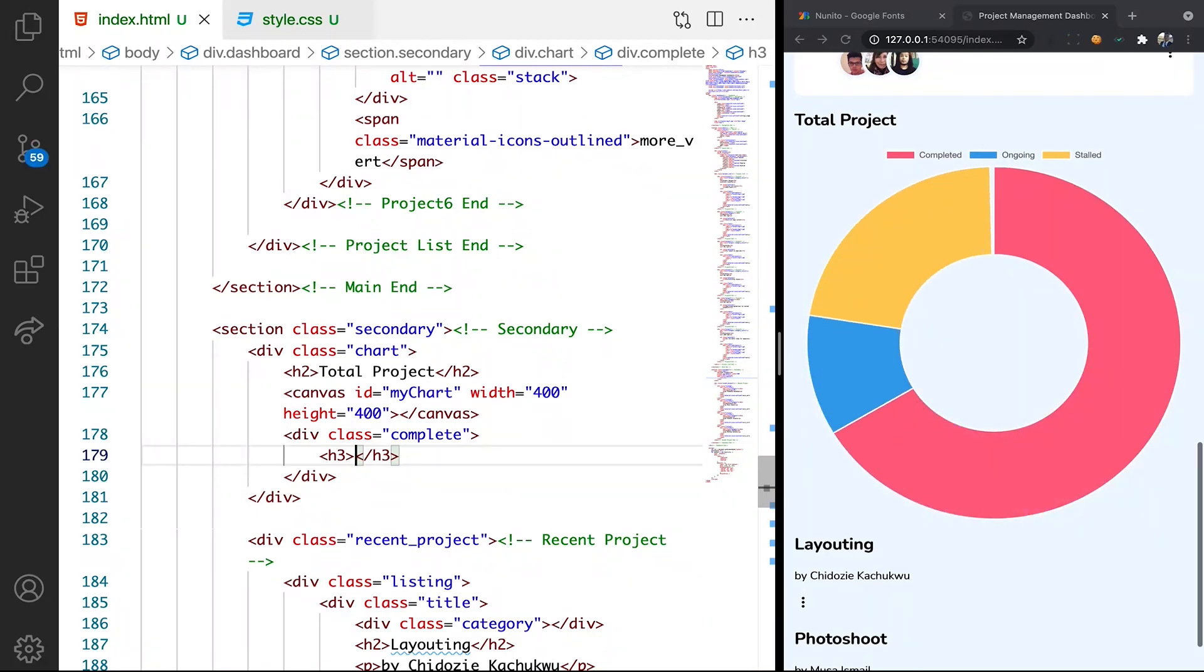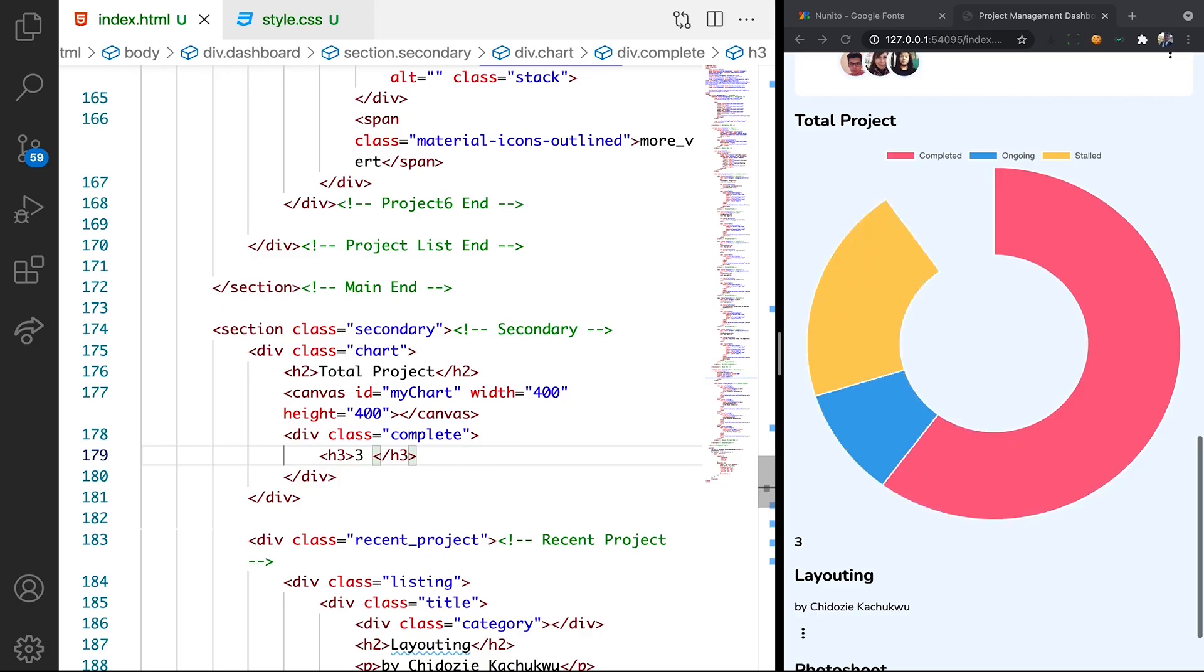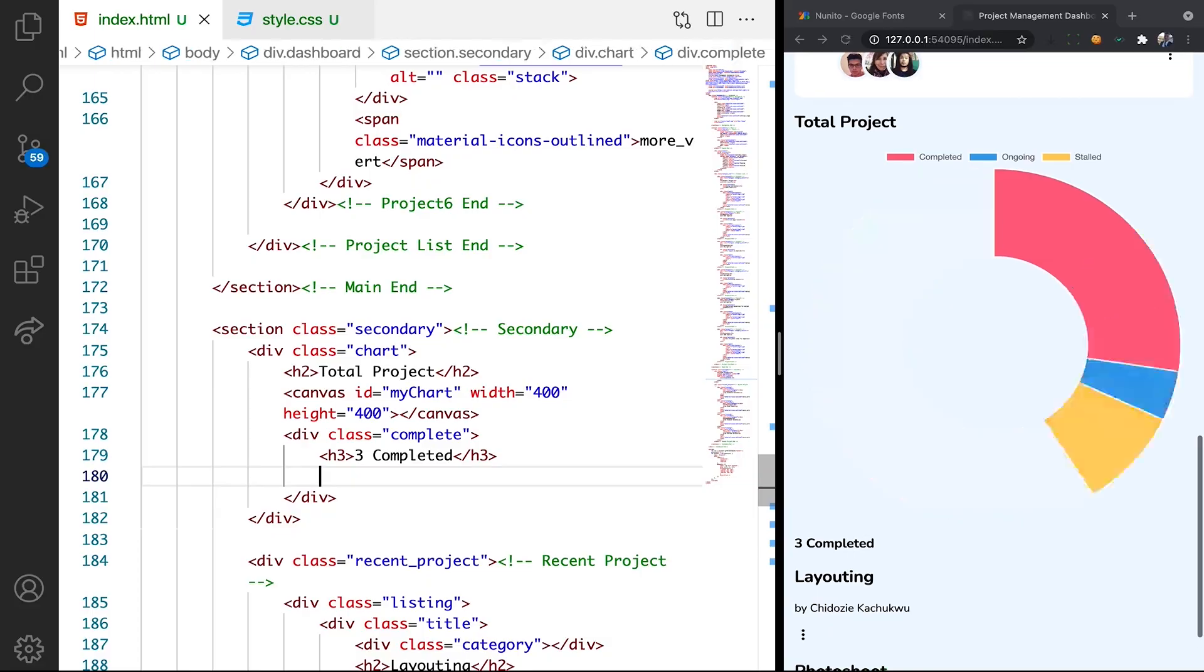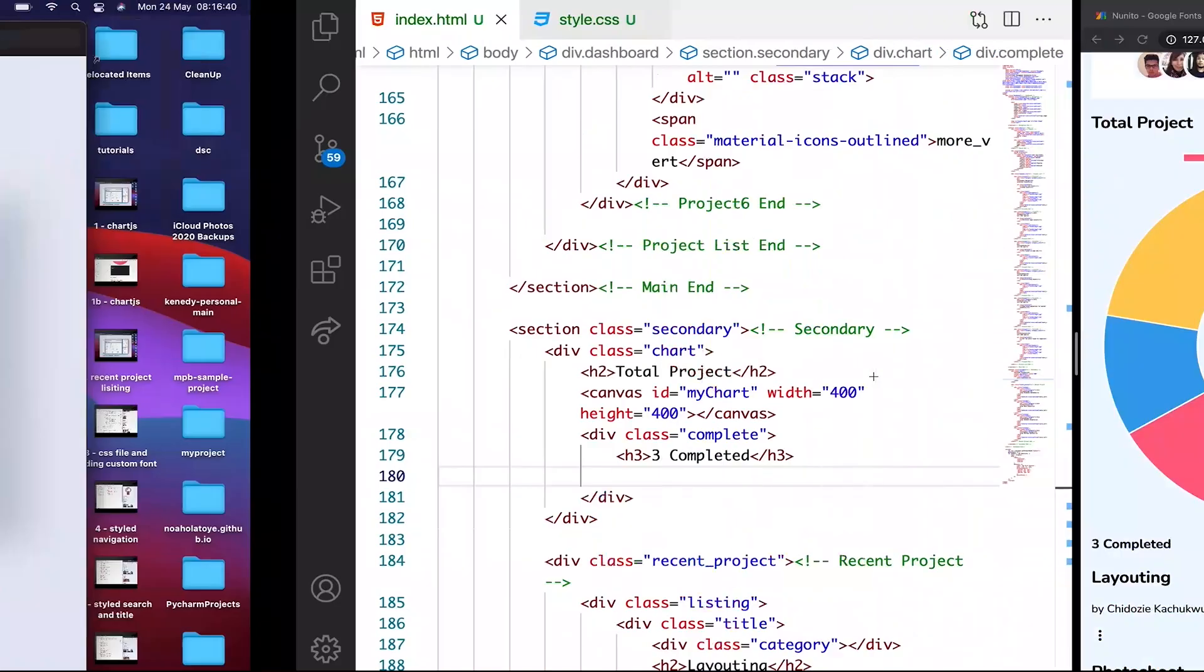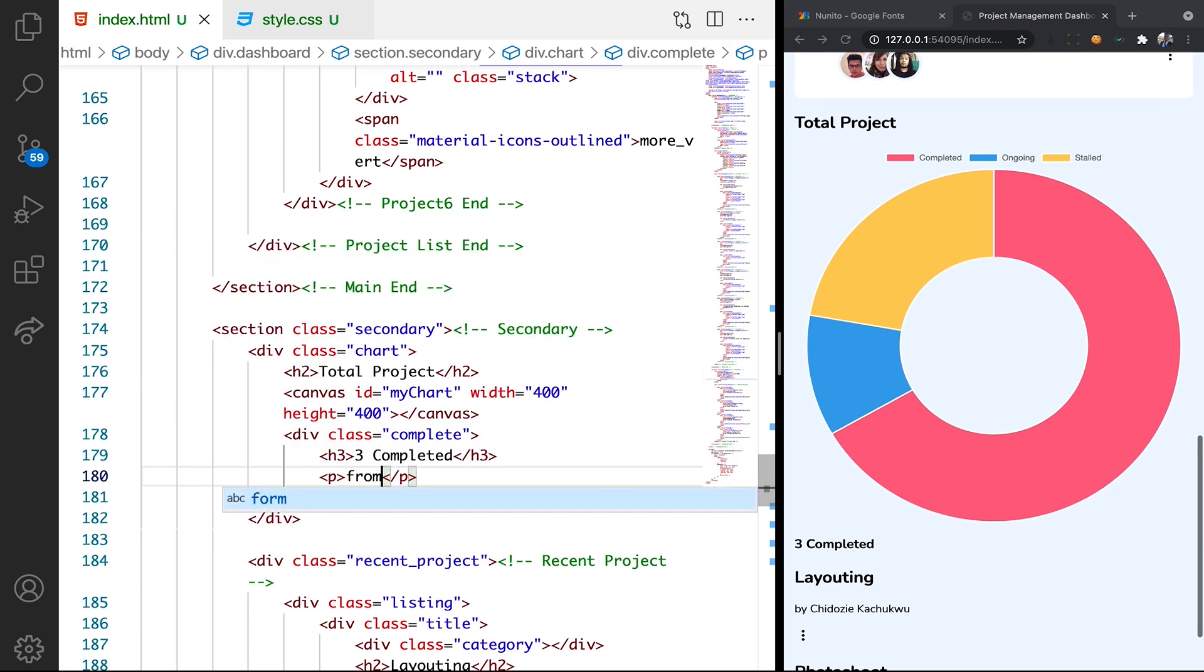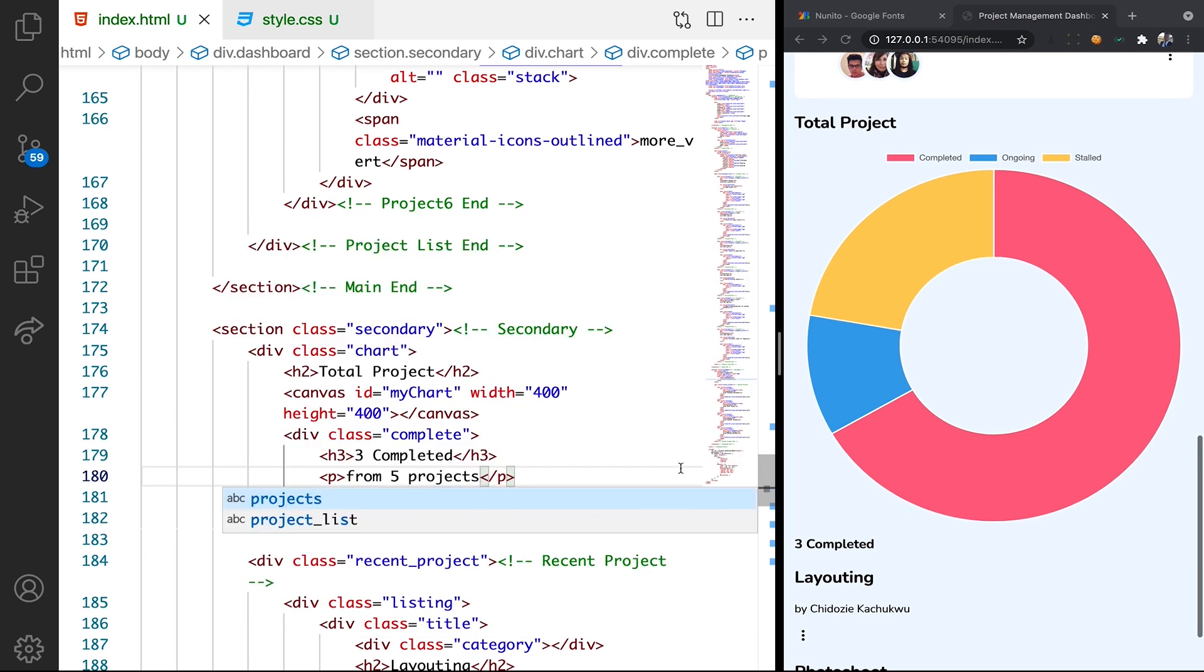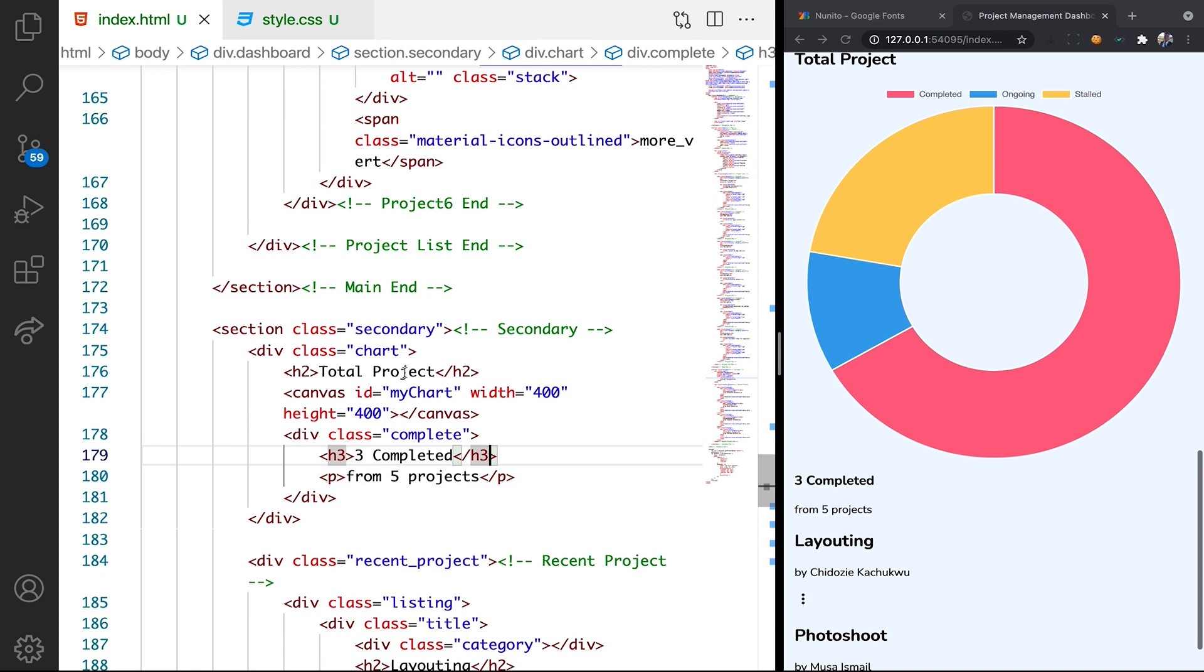The H3 is going to have what we have here: three completed. Just say three completed, then let's see what they have here, from five projects, so we can have a P tag for that: from five projects. Save it, you can see that we have it under. So let's try to style it.